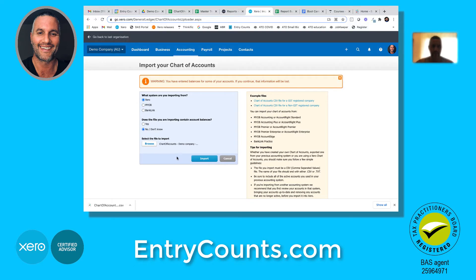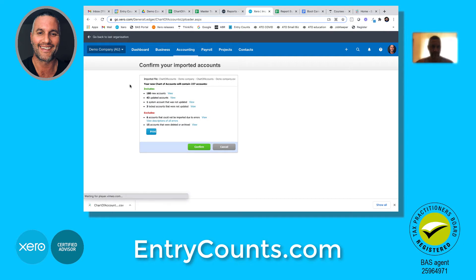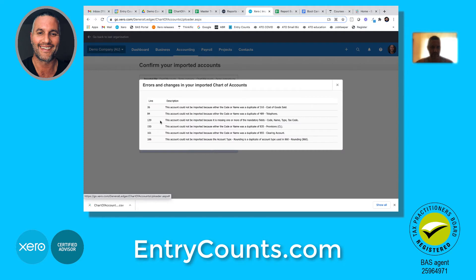Click Browse, then Import. Keep in mind that sometimes the messaging is a little bit misleading if there are any errors. If there are duplicates that we didn't find, Xero will flag them. So you can go back and fix those.